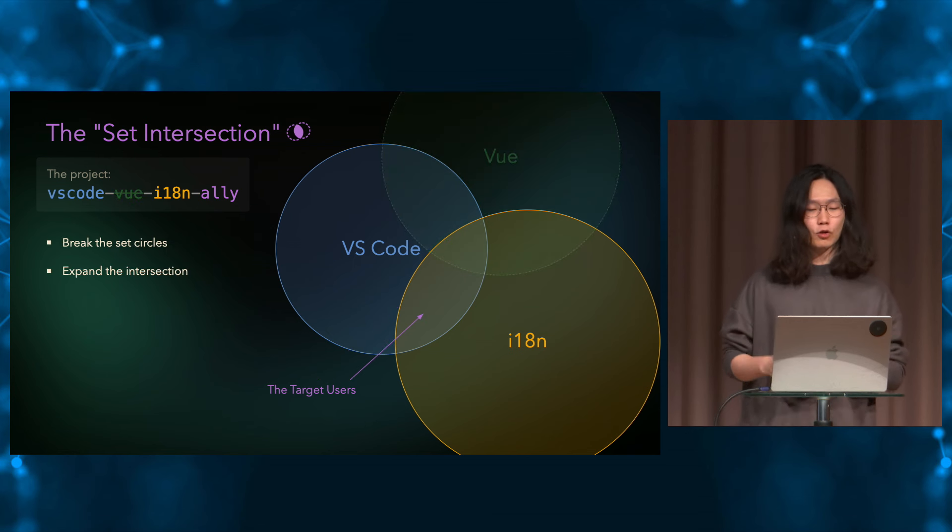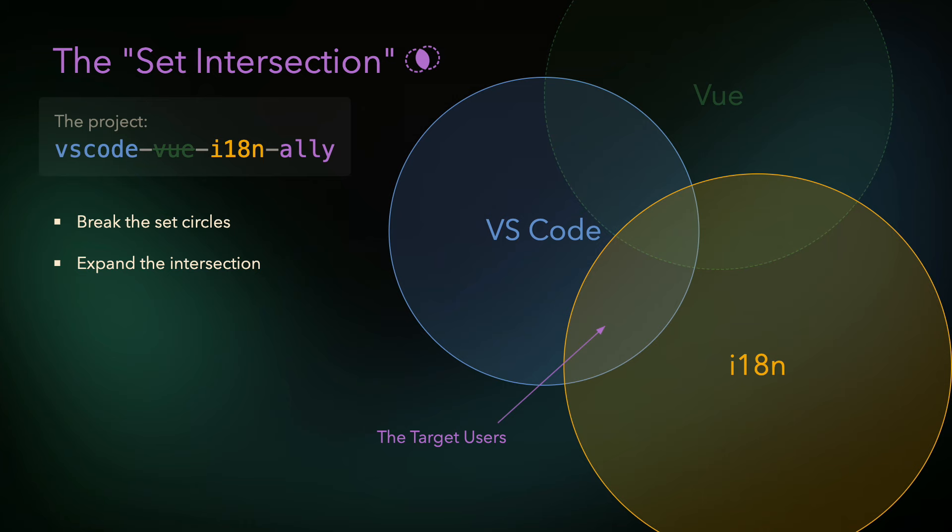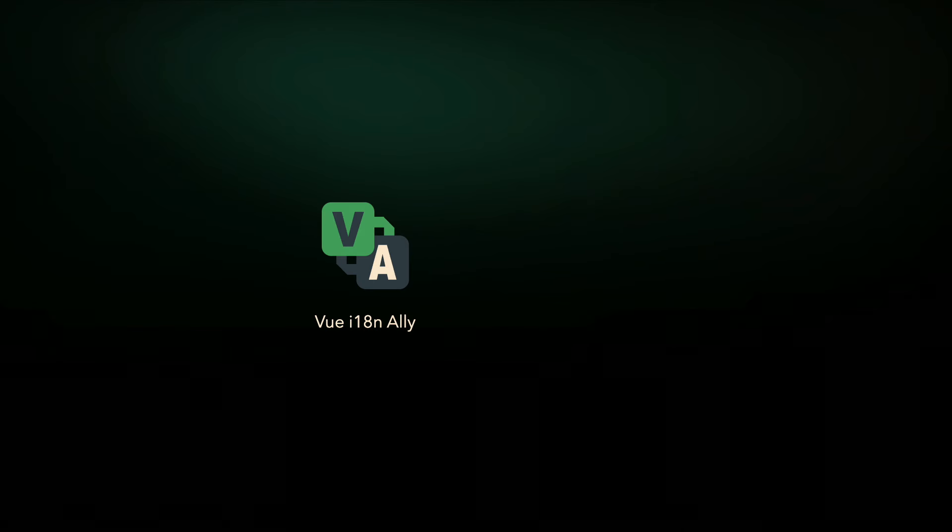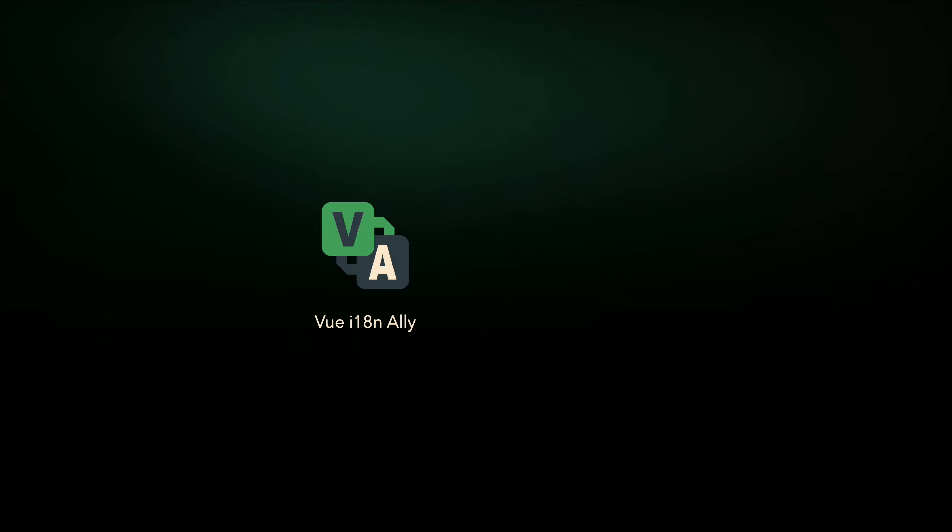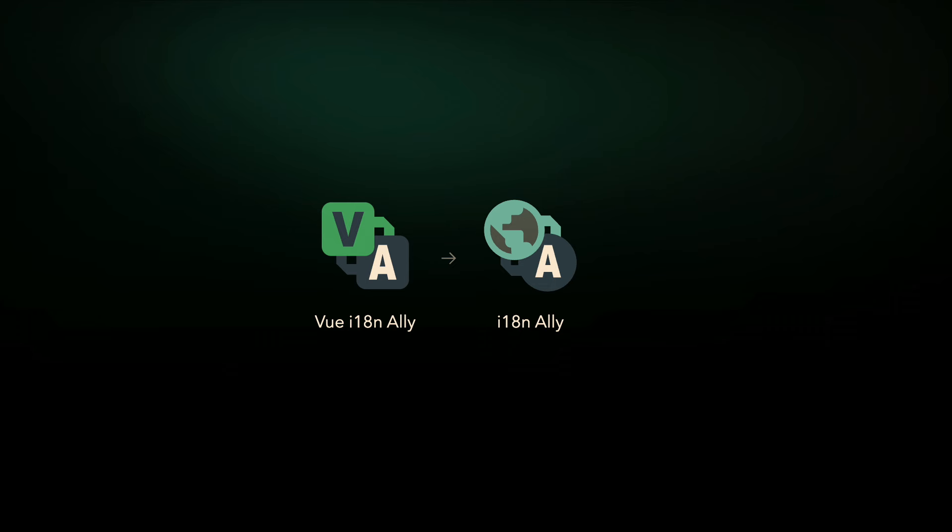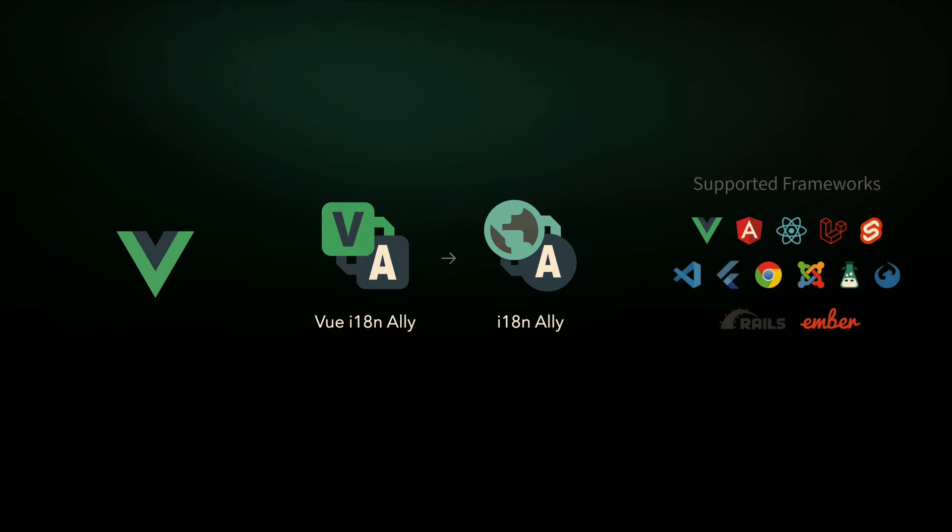So in practice, we can try to make the extension decouple from Vue so that it can work for other frameworks as well. In short, we might be able to make things more universal by breaking the set circles and expanding the intersection. So that's how I did it. I took time to do a huge refactor. I designed the plugin interface and made the core features universal. At version 1.0, I renamed the package, the project from Vue i18n Ally to i18n Ally. From a Vue-only extension to a universal i18n helper for VS Code to support a wider range of frameworks, including back-end frameworks like Laravel, Ruby on Rails, or even native targeting frameworks. And they are also customizable and extendable on the user land.